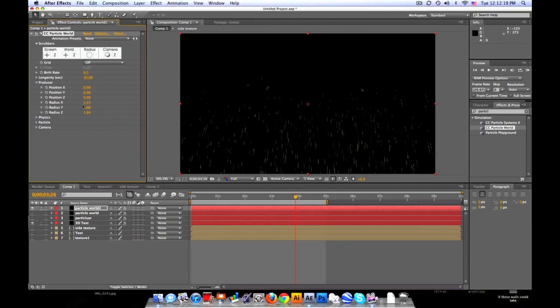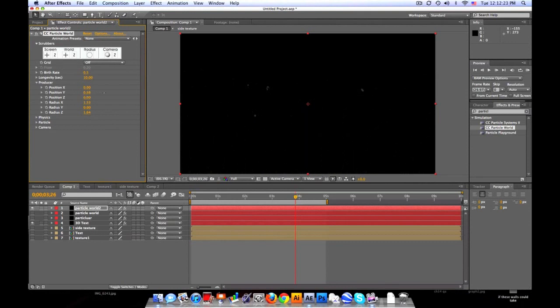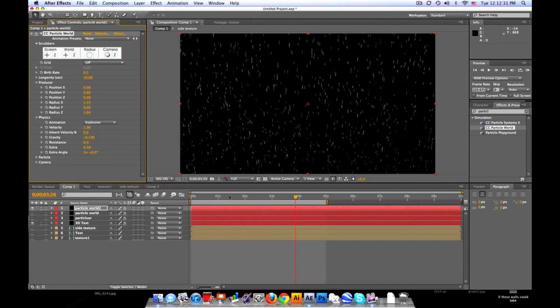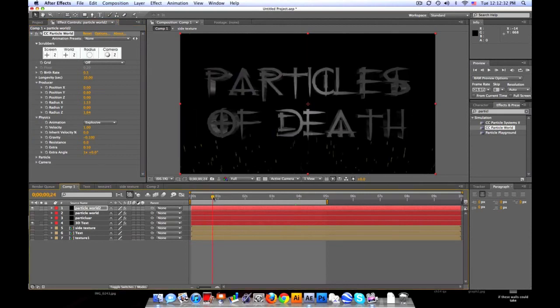And then let's set the Y position down. Let's offset it until you can't see it. Because our physics, we're going to have negative gravity. So we'll set it to negative 0.1. So now they're floating up.